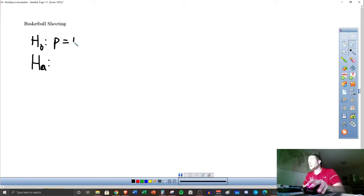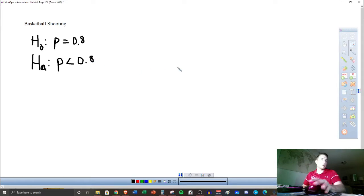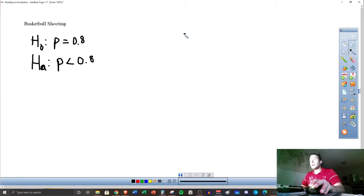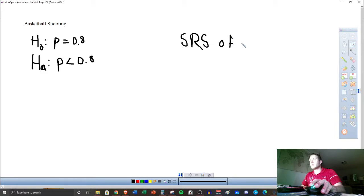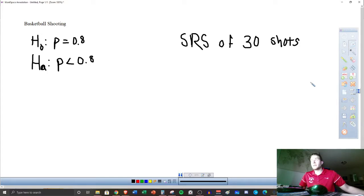So here is our null hypothesis — the claim. Now we suspect that they are lower than that. We've already set up this hypothesis before, but we're going to suspect they shoot less than 0.8. We're going to take a simple random sample of 30 shots. You assume that shots are independent in basketball — one outcome does not affect the next — and these are a random sample in the infinite number of shots that they could end up taking in their careers.